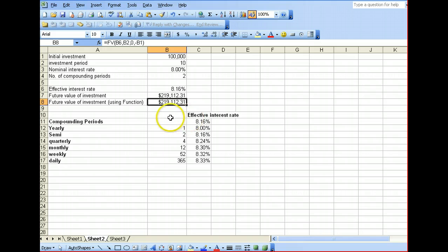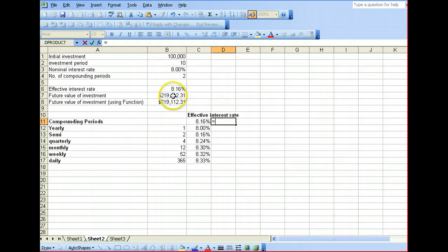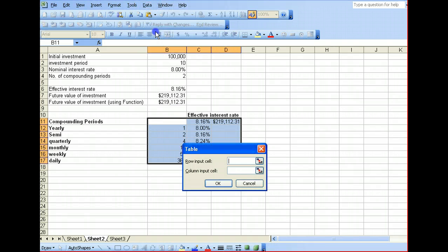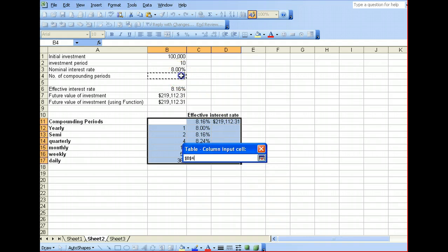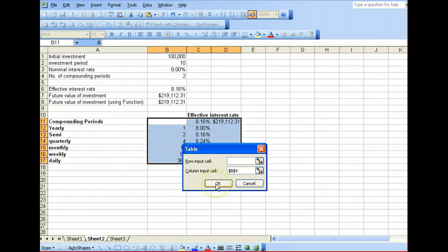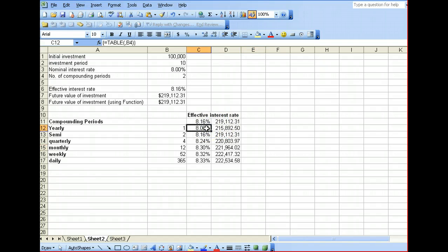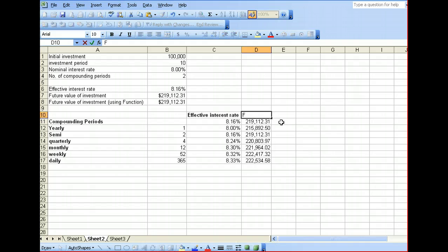Now, we can expand the data table to include our future value of investment for varying compounding periods. Just include this formula, highlight the whole thing, click on Data, click on Table, and we want our column input to be based on number of compounding periods. Select the argument and click OK. And there we have it — our effective interest rate and the future value, as per varying compounding periods.